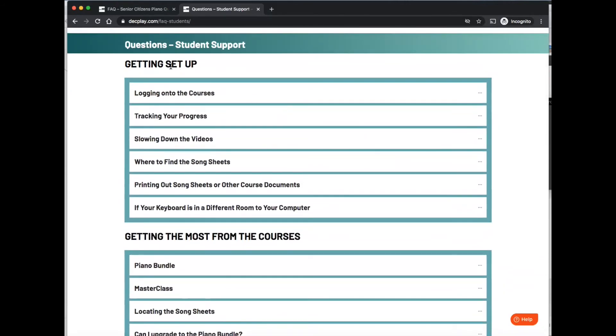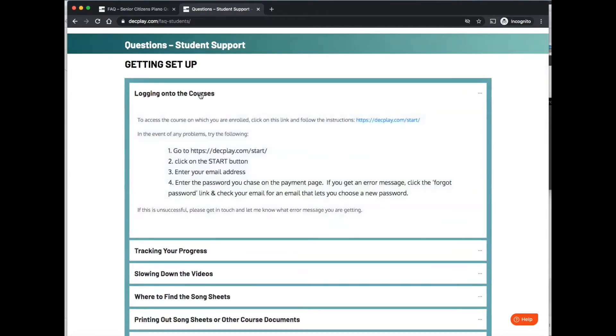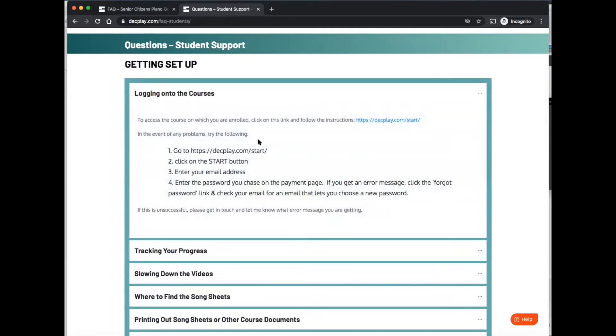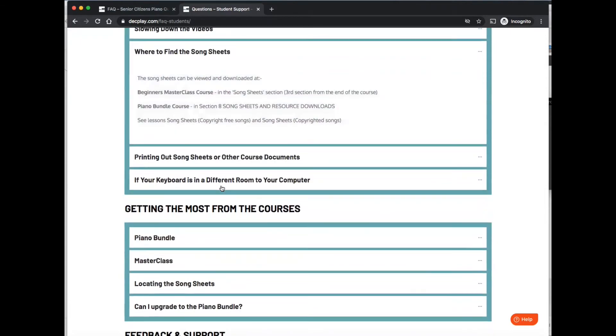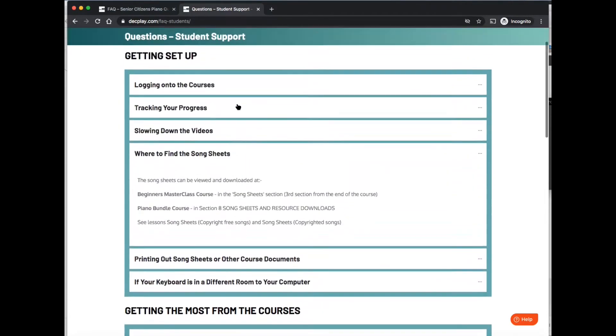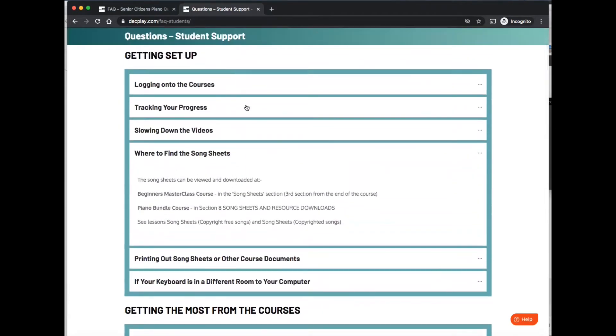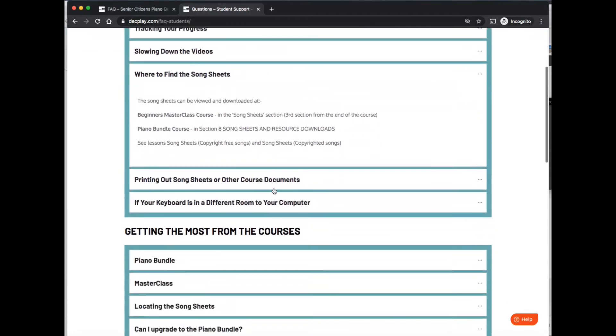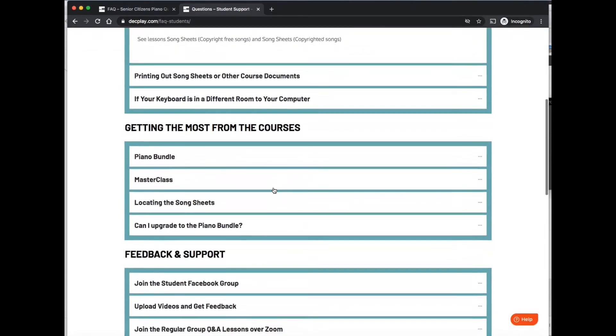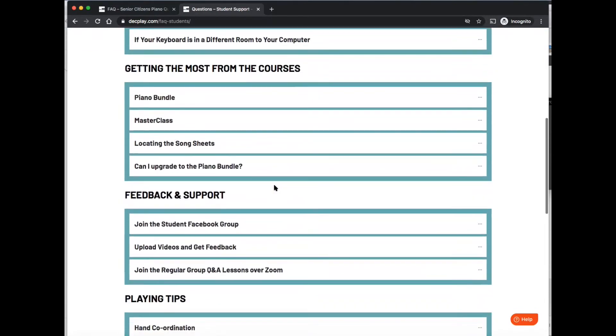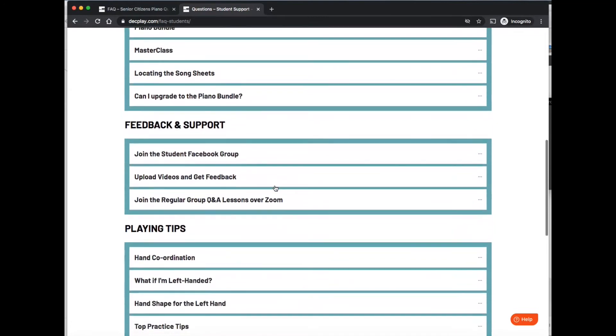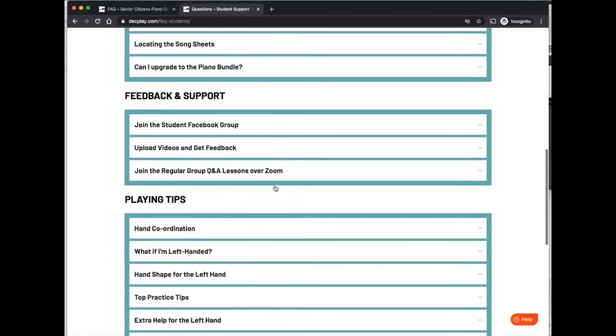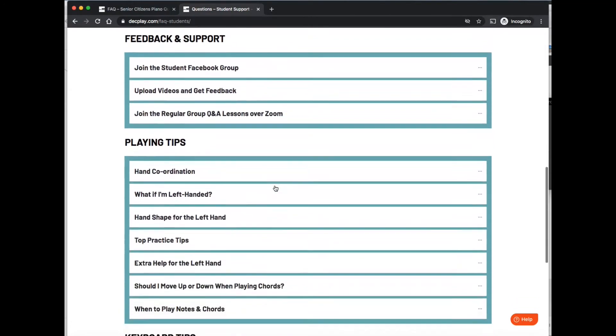So for example, getting set up, how to log onto the course, click on there and it expands. When you click on the next one, where to find the song sheets, that expands and it closes down the previous one. So lots of great information in there. Browse away to your heart's content.